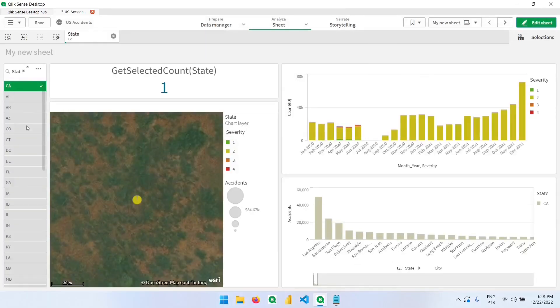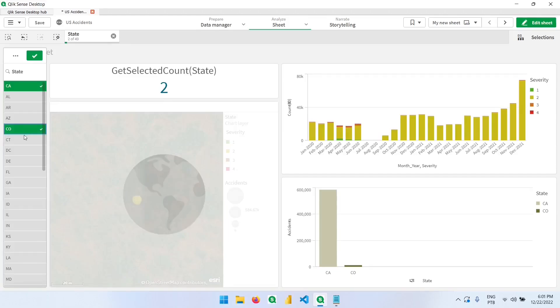Now if I go back here and filter another state, I have now two, now three, and so on.